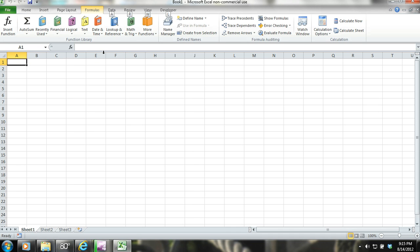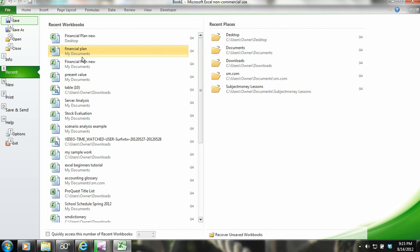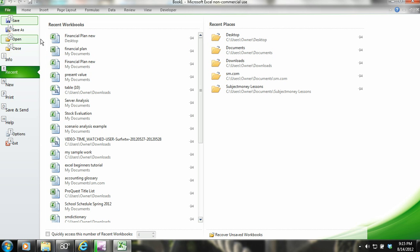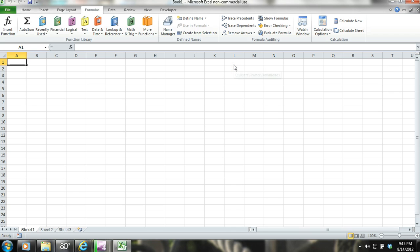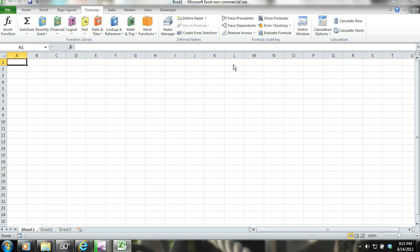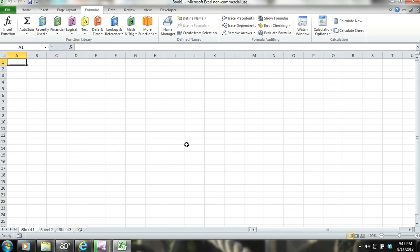The key is to experiment with this yourself, and even if you prefer to use a mouse, knowing how to use only the keyboard in Excel could come in very useful. Remember, it takes practice, so open up Excel and start messing around.